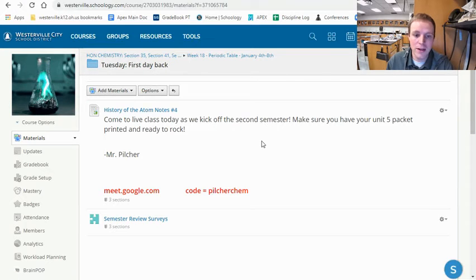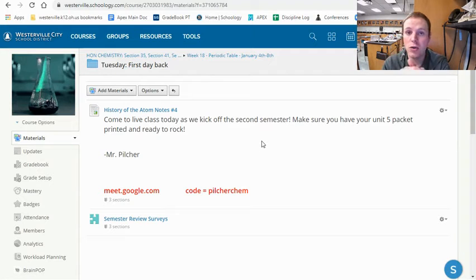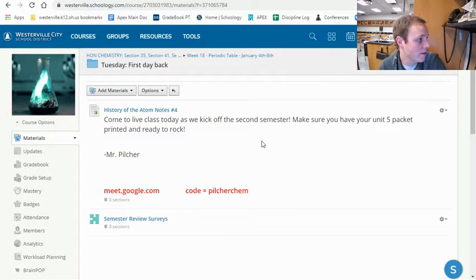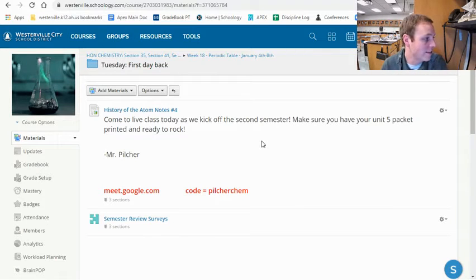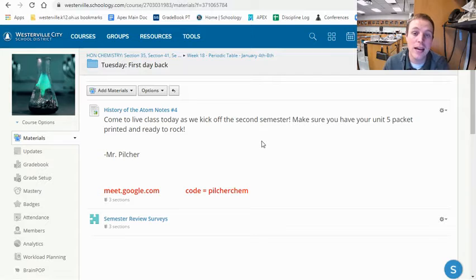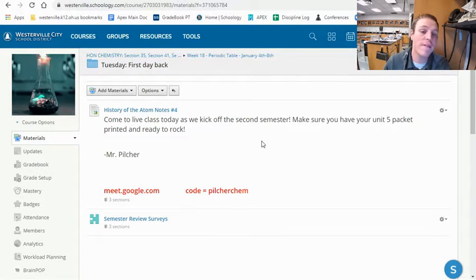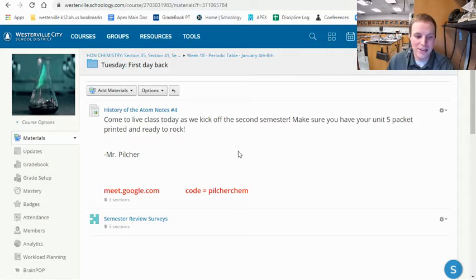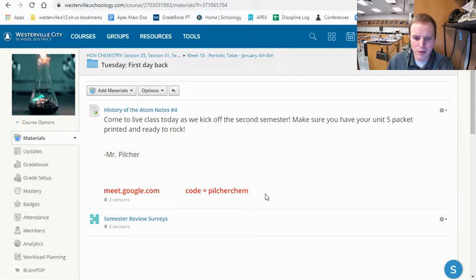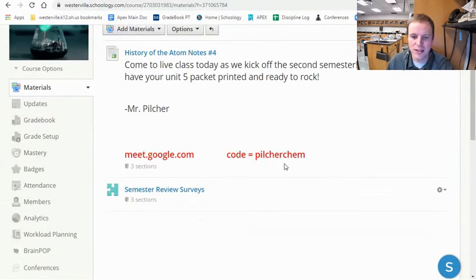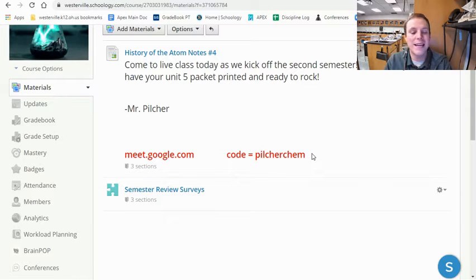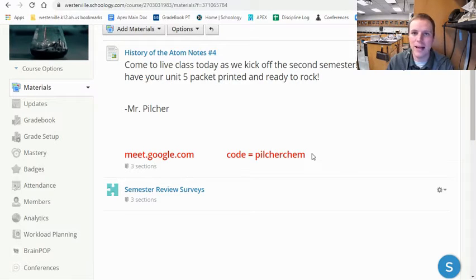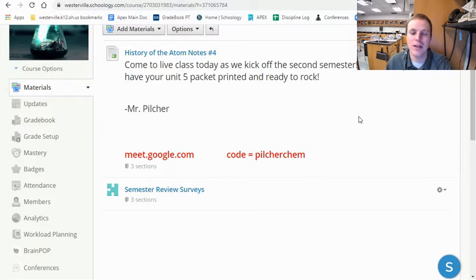If you go into the Tuesday folder, tomorrow we're going to have live lecture. This will take place during your class period — so if you had me 4th/5th period, that starts at 9:55; 6th/7th period starts at 10:40; and 10th period starts at 12:44. To get to class, go to meet.google.com and the code is PilcherKim — that's just my last name with Kim at the end. You will always follow the exact same steps to get to live class the entire semester. It'll always be Google Meet, always the same code: PilcherKim. It doesn't matter if it's capital letters or not.